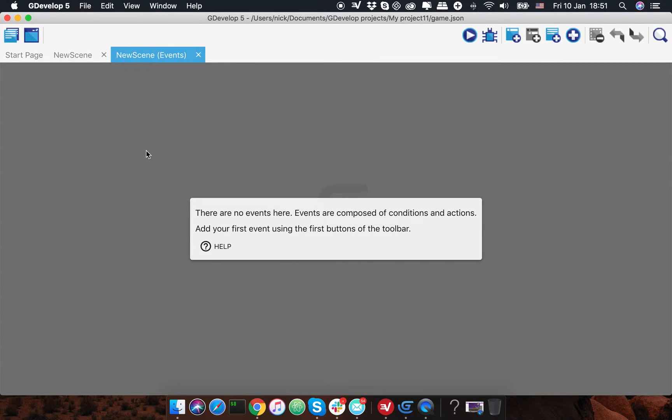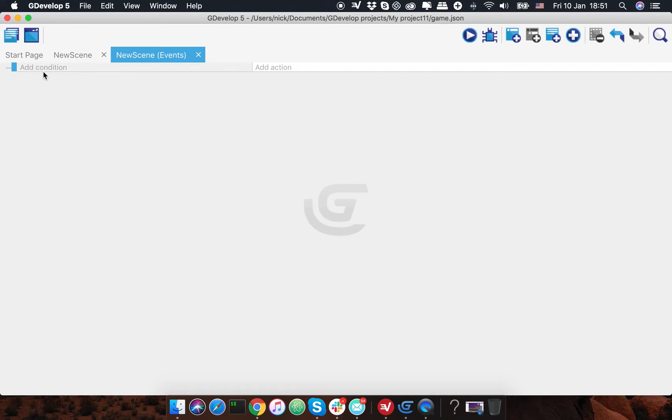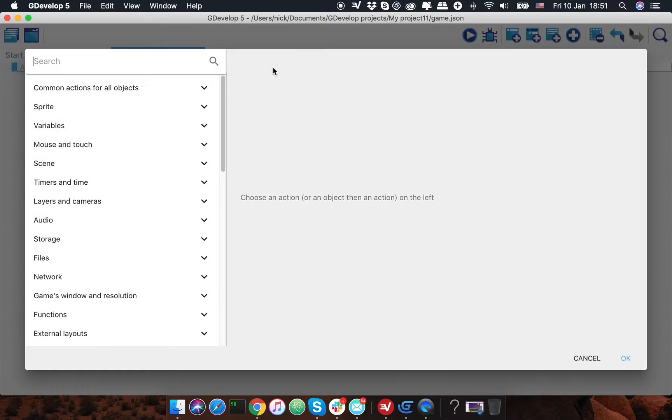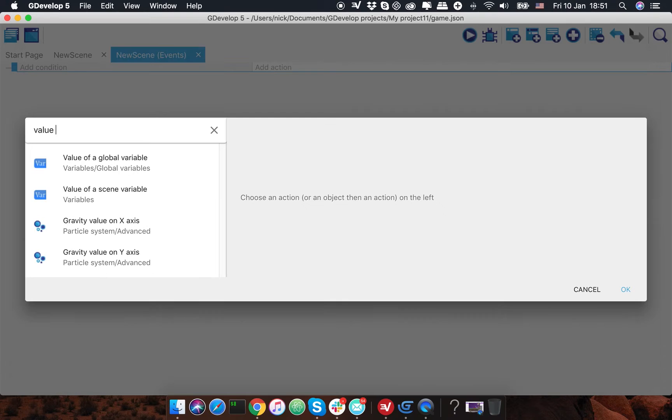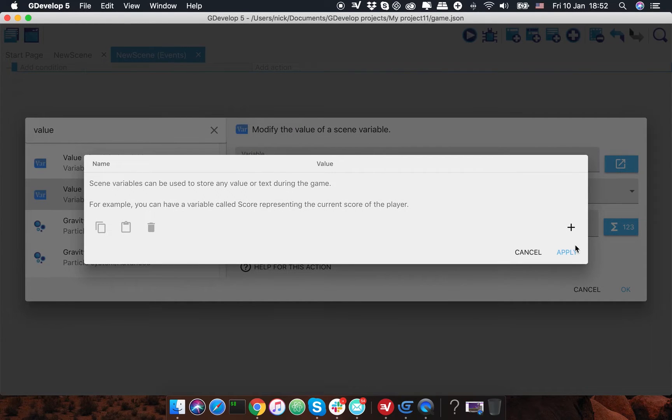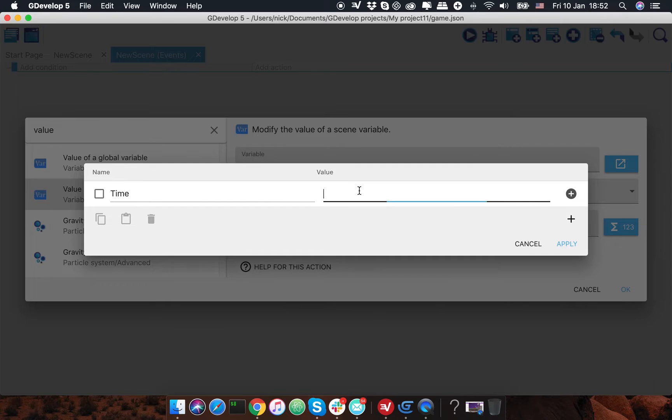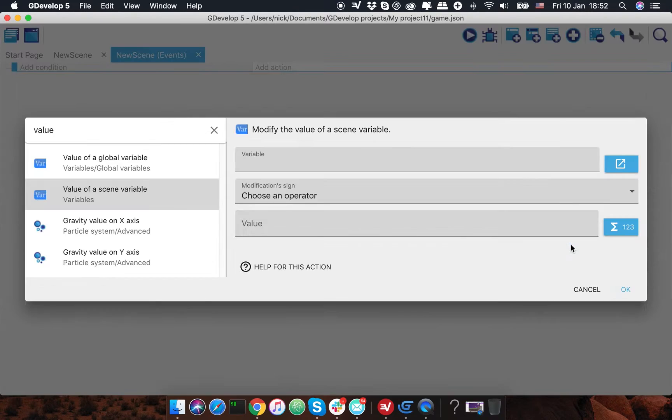We don't have any events here now, so I'm gonna create a new one. So there will be no condition because our action will run each frame of the game. So let's start with the value of a scene variable. I'm gonna create a new variable for the scene, I'm gonna call it time and make the value zero.